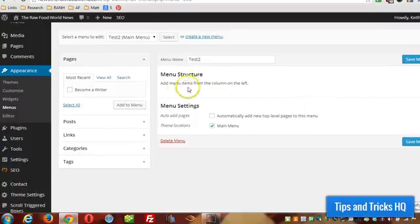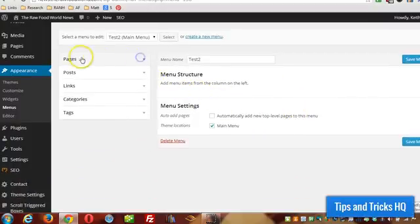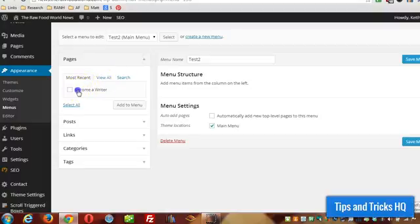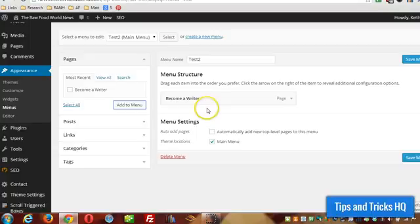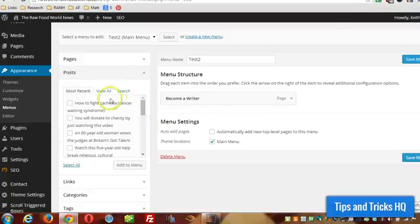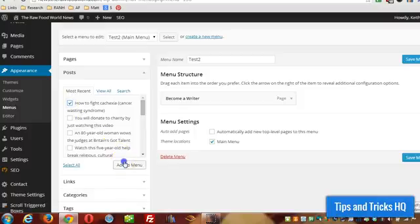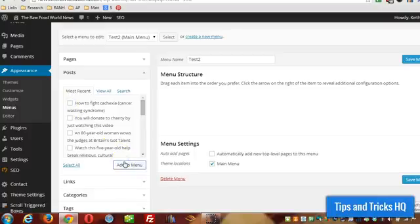Now what I want to do, I have the option now to add pages. So I have one page here, I'm going to click Add to Menu. And you can actually add posts if you want, like specific posts. So I'm going to add a post on there.